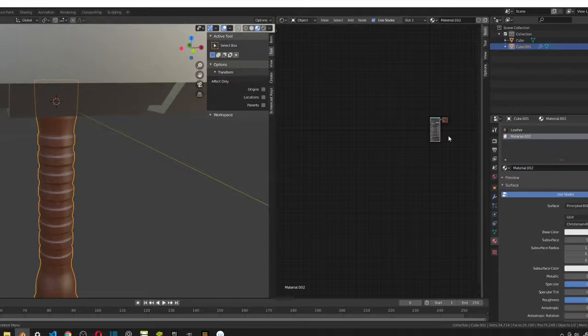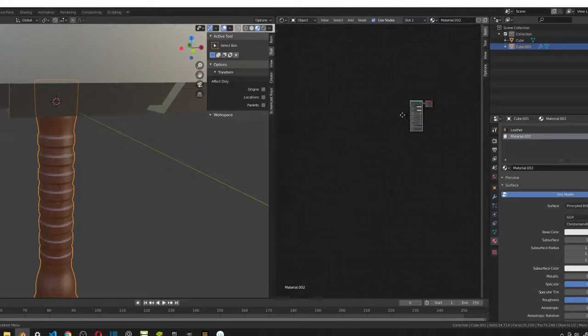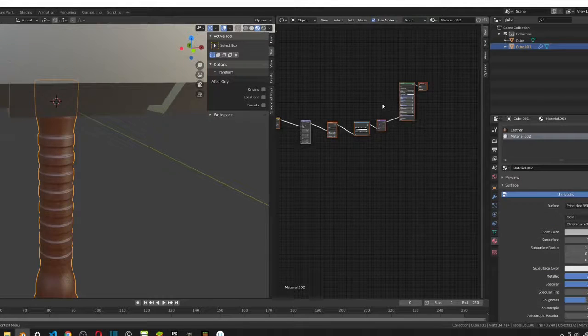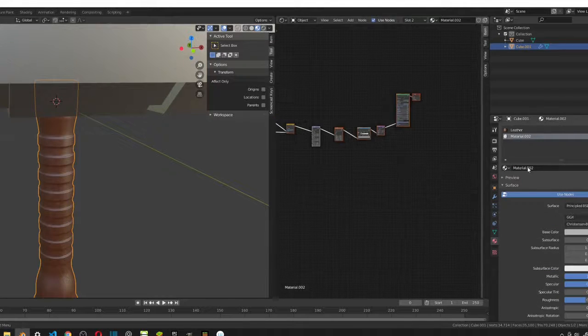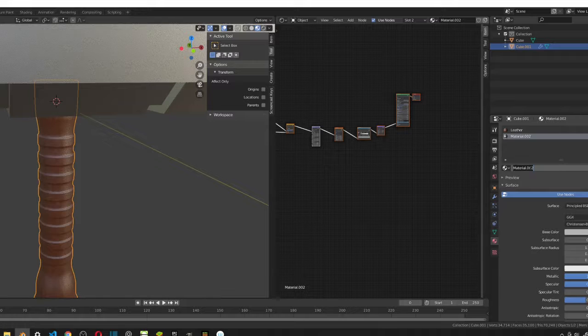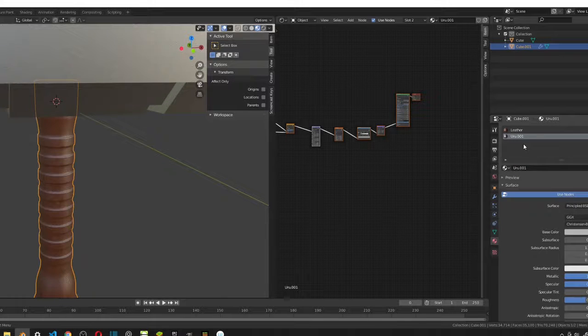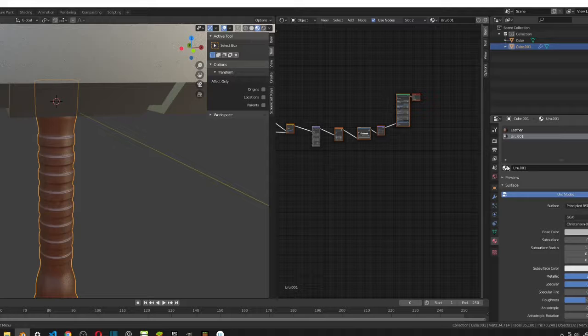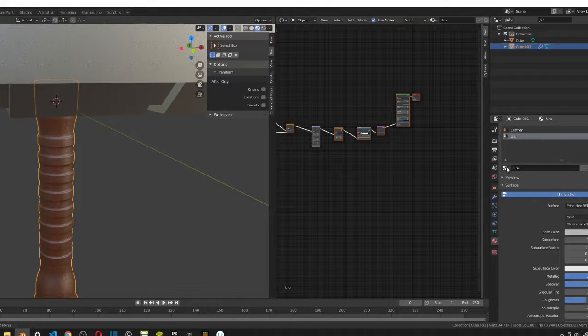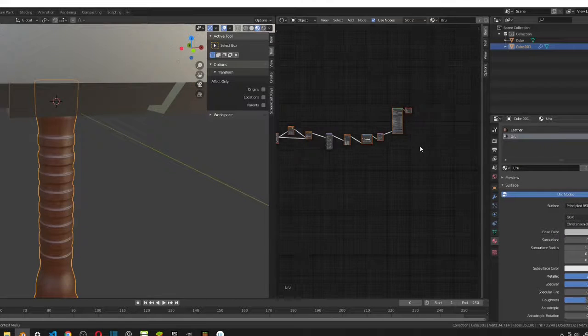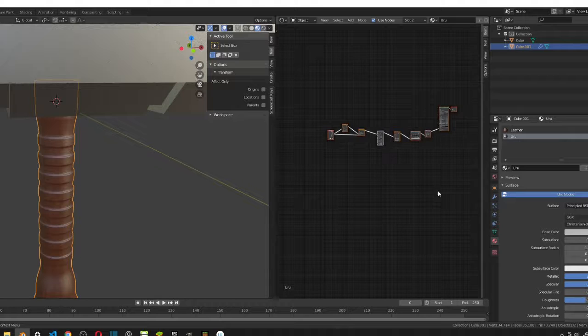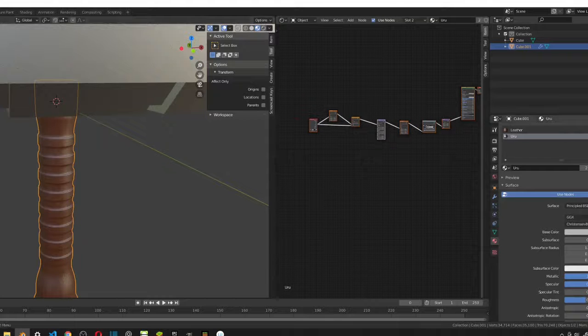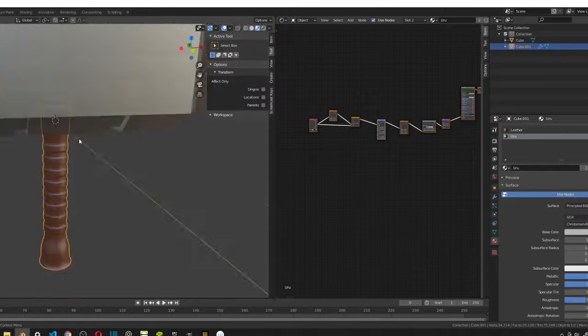And, then, we need to, we can delete this and then just add in our material. Call this Uru as well. Uru.001 because we already have Uru. Or, we can just go ahead and just plug that in. So, now, I'm just going to go into edit mode and three so that I'm in face select.